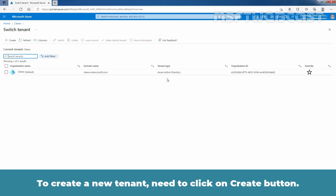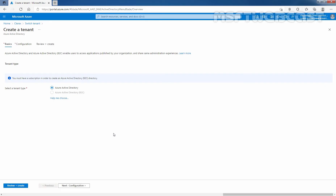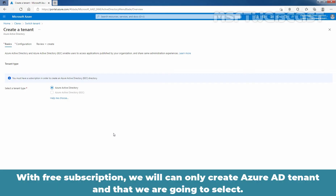To create a new tenant, click on the Create button. On the Basics tab, select the type of tenant you want to create — either Azure Active Directory or Azure Active Directory B2C. You must have a subscription in order to create an Azure Active Directory B2C directory type. With a free subscription, we can only create an Azure Active Directory tenant, and that is what we are going to select.